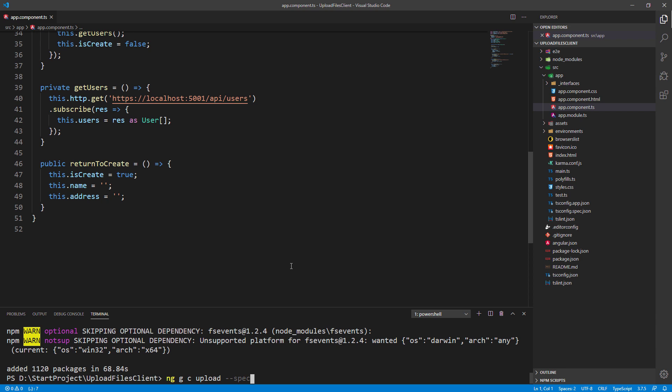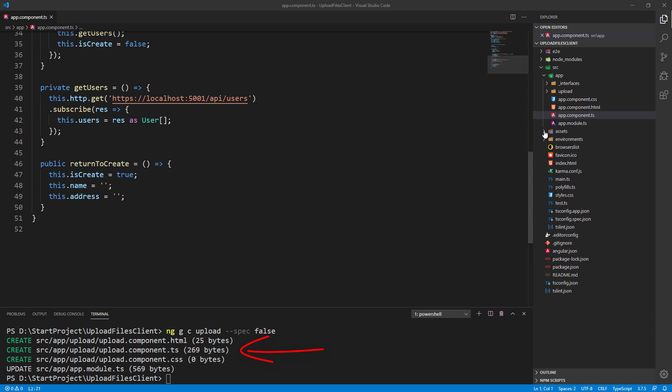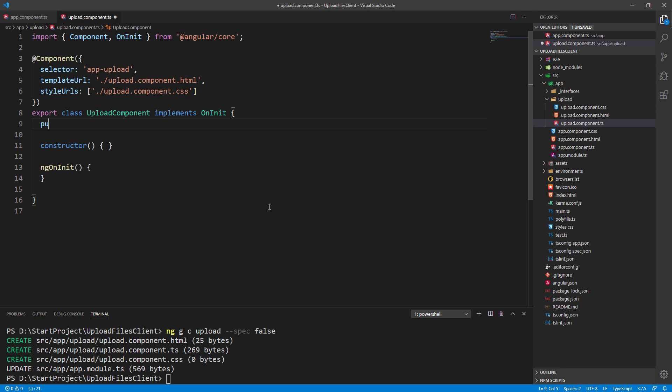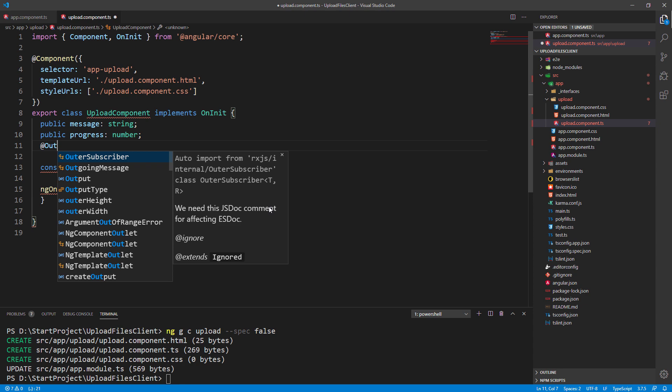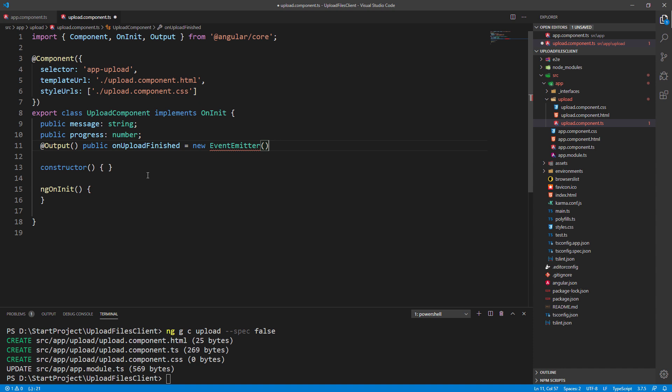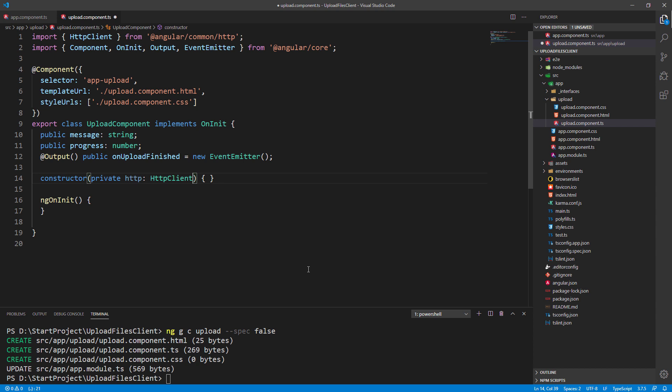So let's start by creating a new upload component to handle all the upload related logic. This creates three files in the upload folder, and we're gonna modify the upload component.ts file first. Let's create the message property to show the message when the upload action is finished and the progress property to show the upload progress. We require one additional property on upload finished to act as our event emitter. Of course we need the http variable to access our server endpoints.